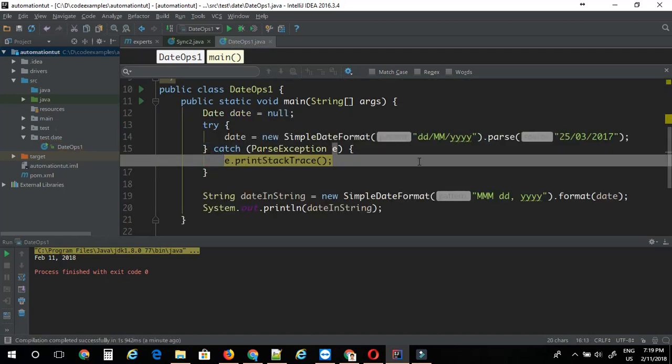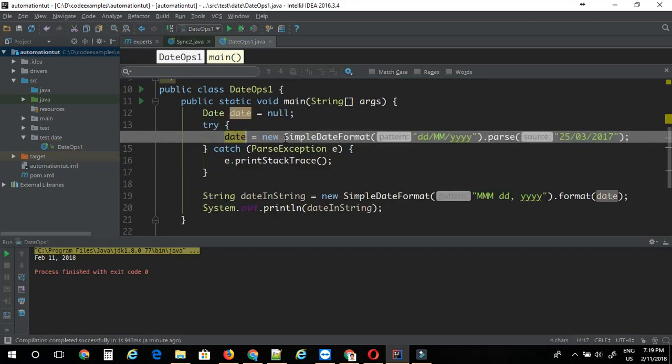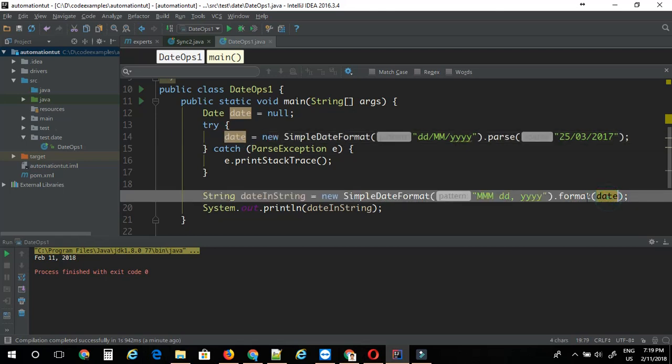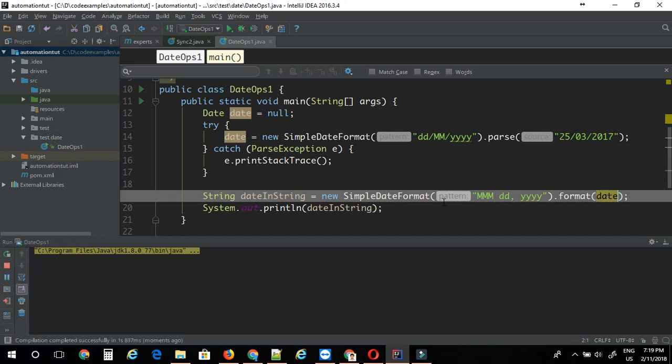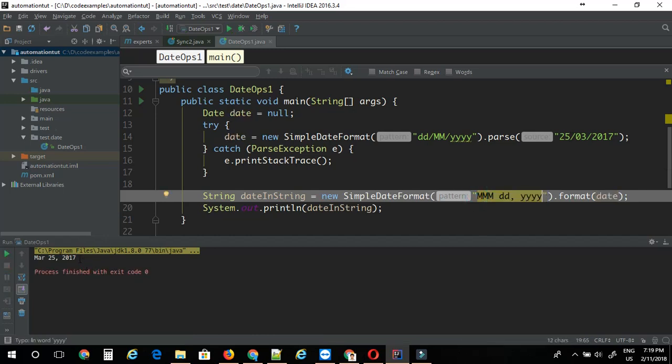Now I'm passing this date object into the format method here. Let's just run this. This basically should convert my given date into the format here. As you can see it's working just fine.